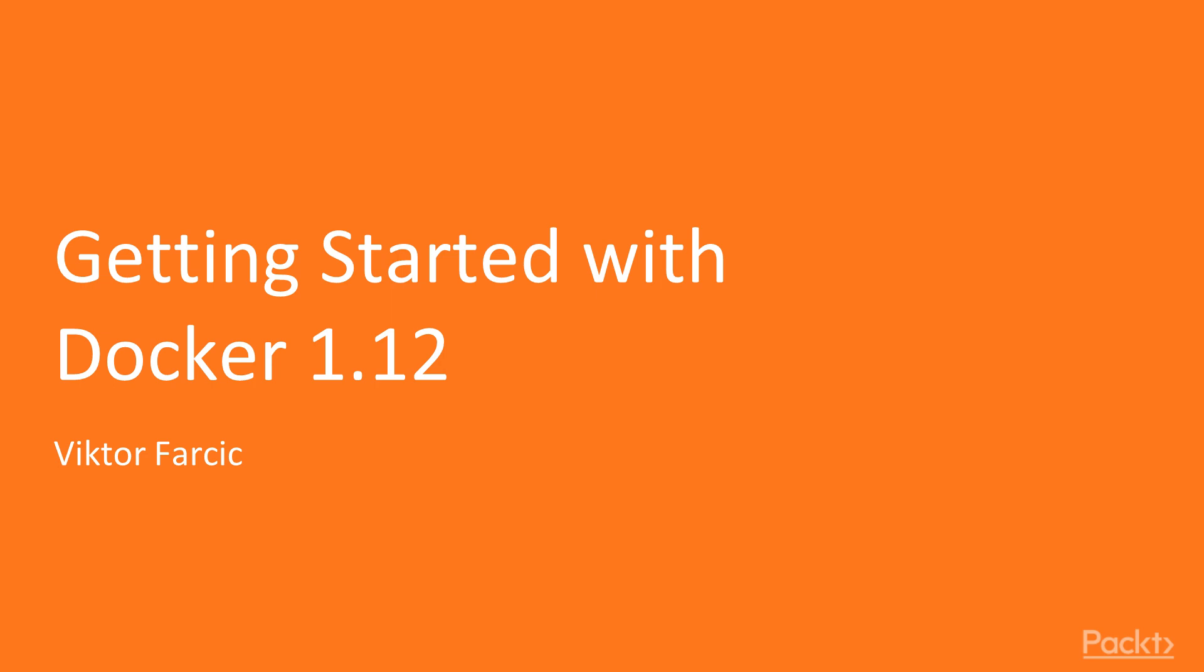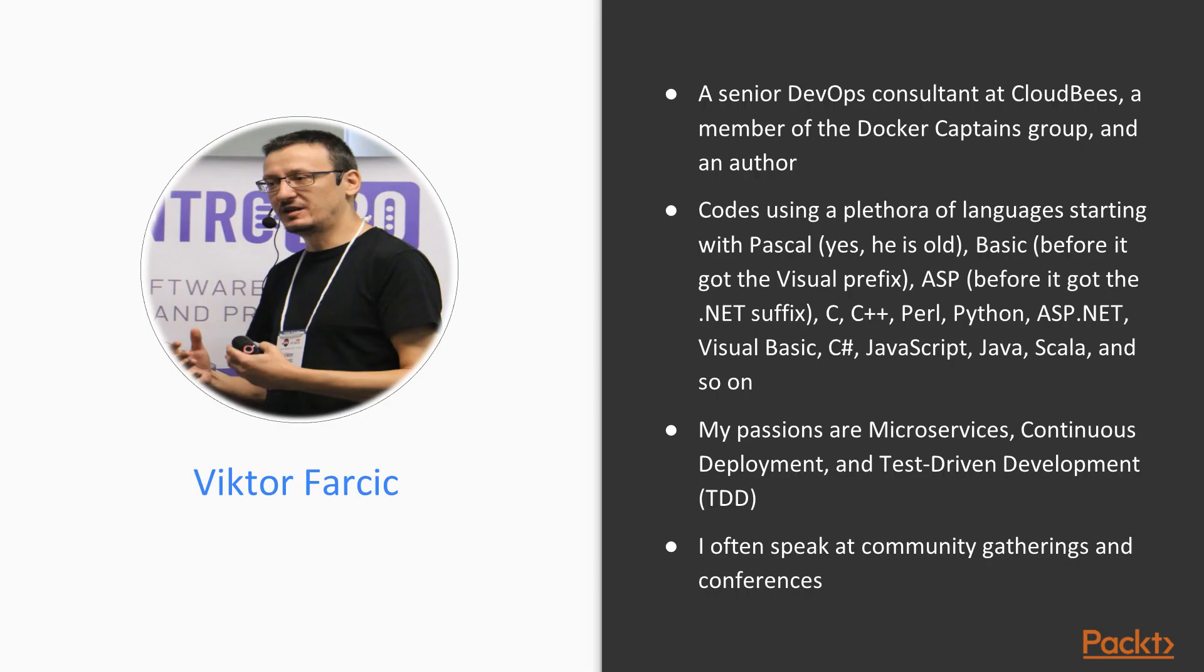Before we begin, it's probably a good idea to have a very short introduction. My name is Viktor Farcic. I'm one of the employees of CloudBees, the company behind Jenkins and huge supporters and lovers of Docker. We think it really works well together.